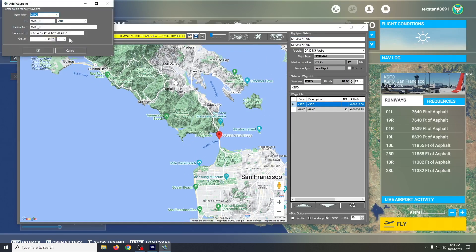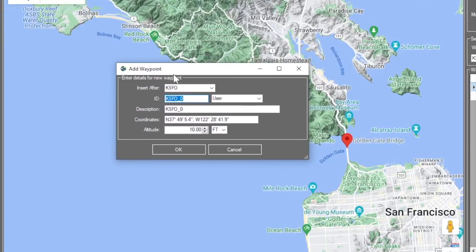When I click a spot on the map, it brings up a dialog box asking us for a name. We'll just call it Waypoint One — it doesn't matter.